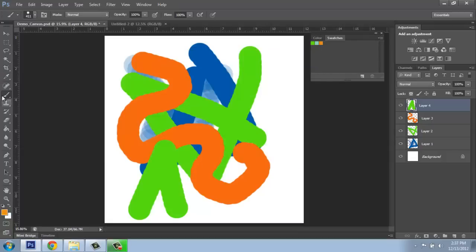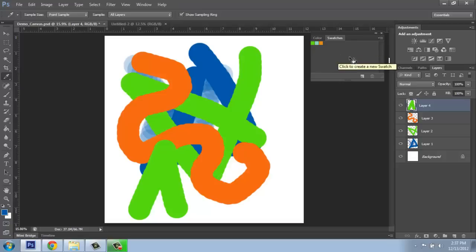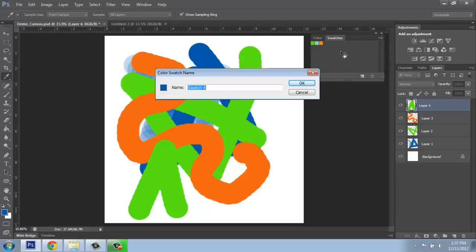Or if I had something more complicated going on, I could be picking the color out of my file, coming over, and when I hover over the swatches in the blank area, I can just click with that little paint bucket, say okay.